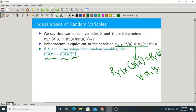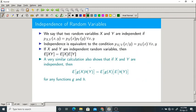That is proved. In the previous case we took only two random variables X and Y. Now, suppose you take functions of two random variables: g(X) and h(Y). They are functions of random variables X and Y respectively — it is still valid. It is not only valid for two random variables but also for functions of two random variables.